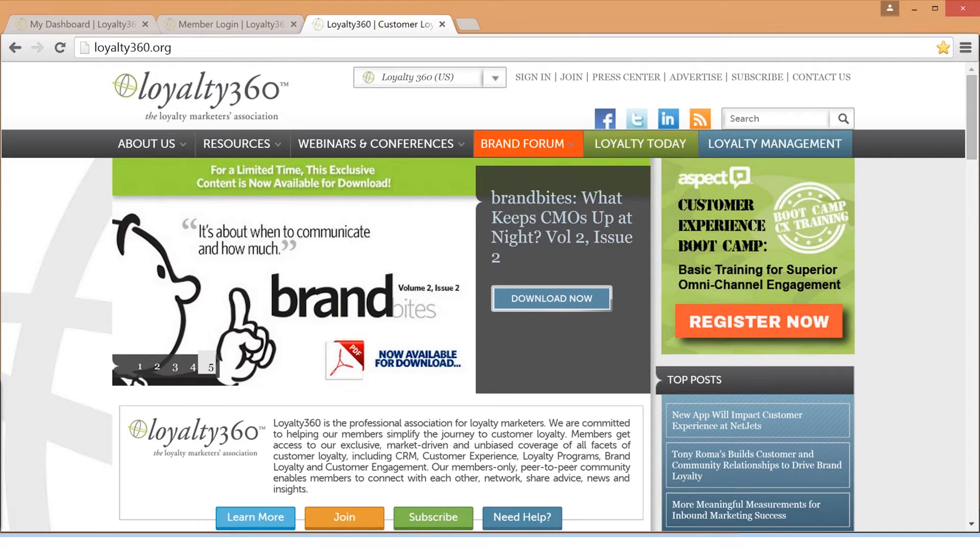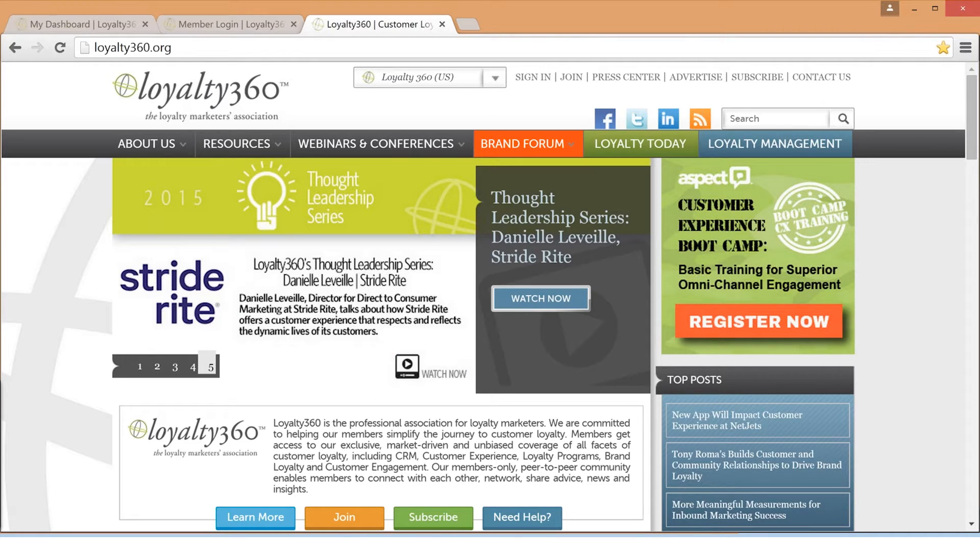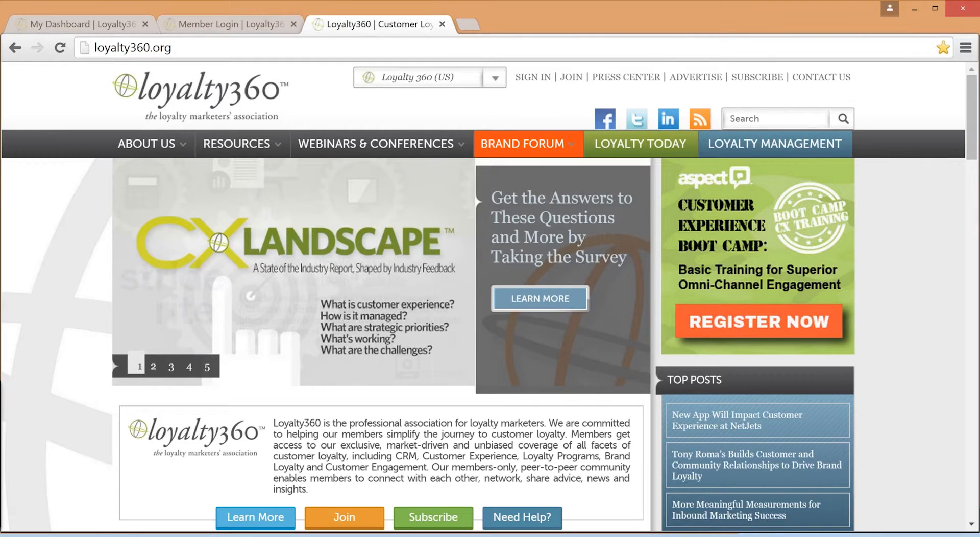This includes articles, press releases, blogs, white papers, as well as multimedia content.